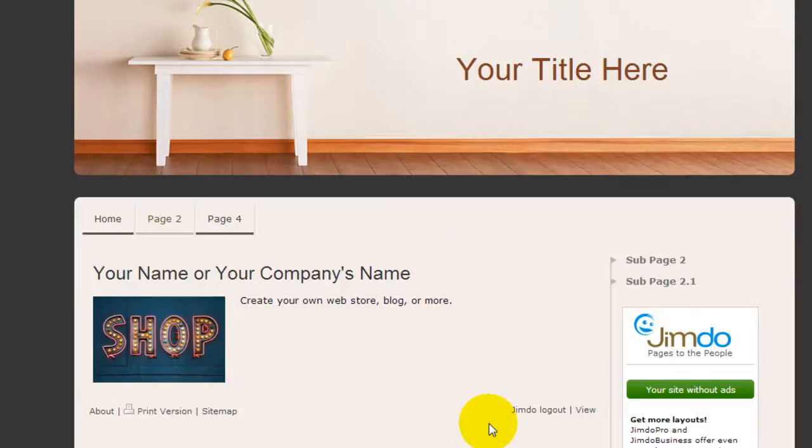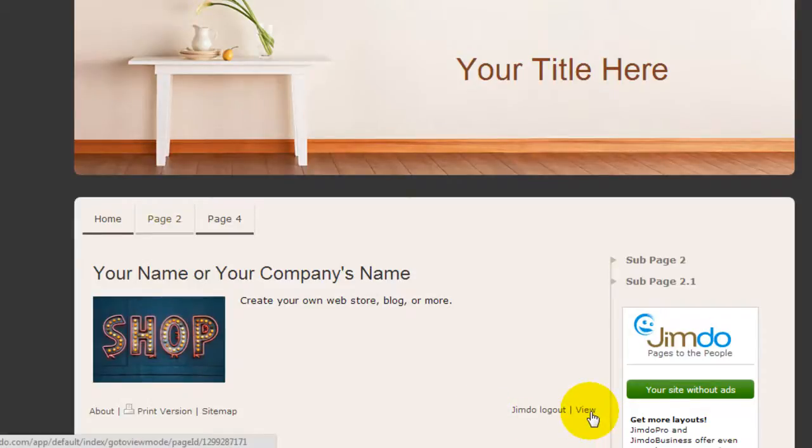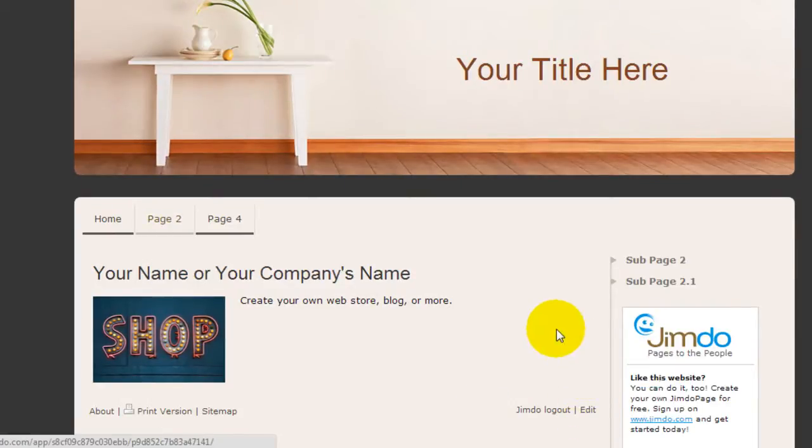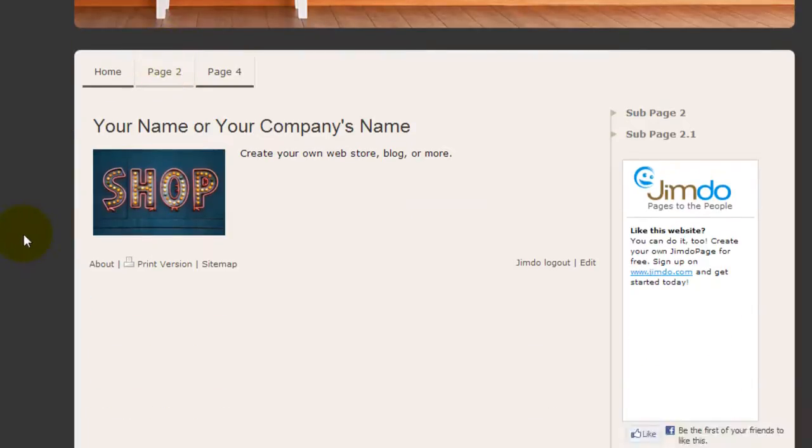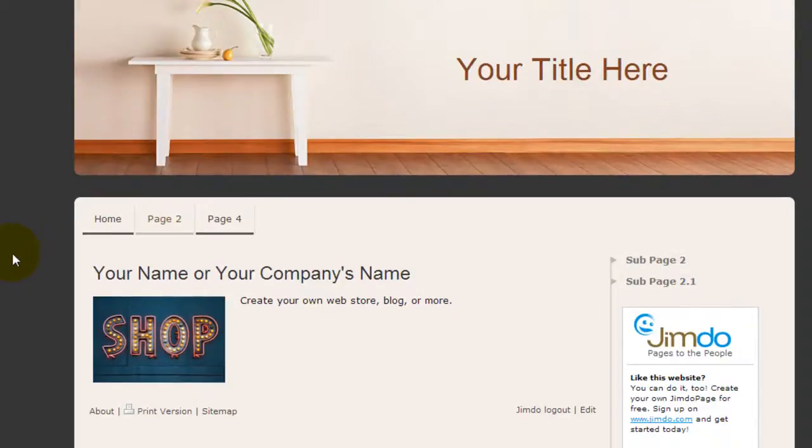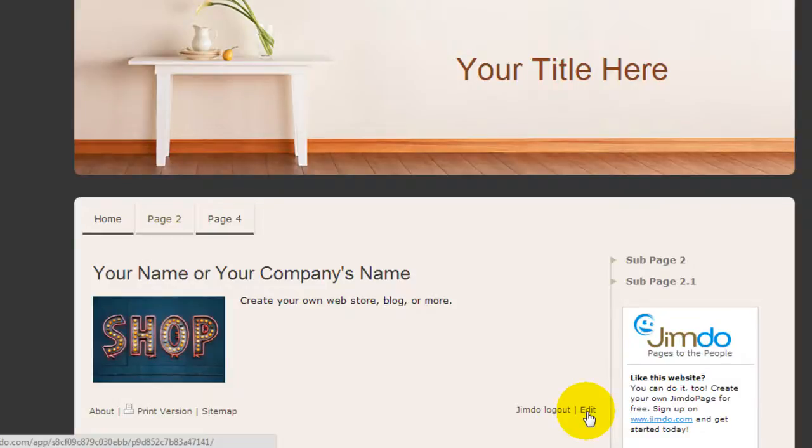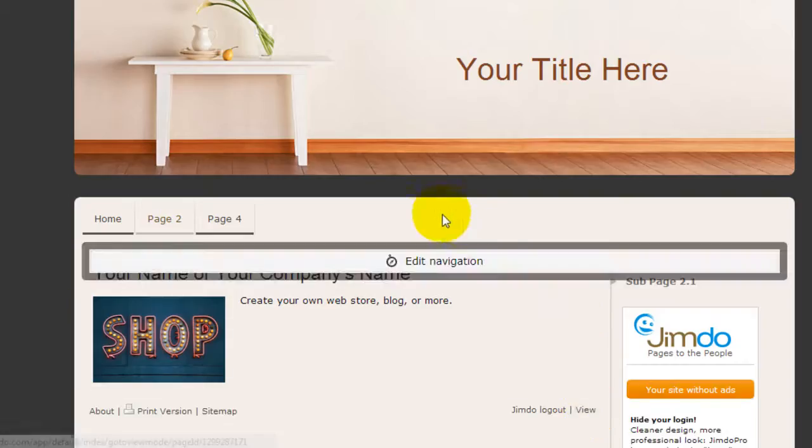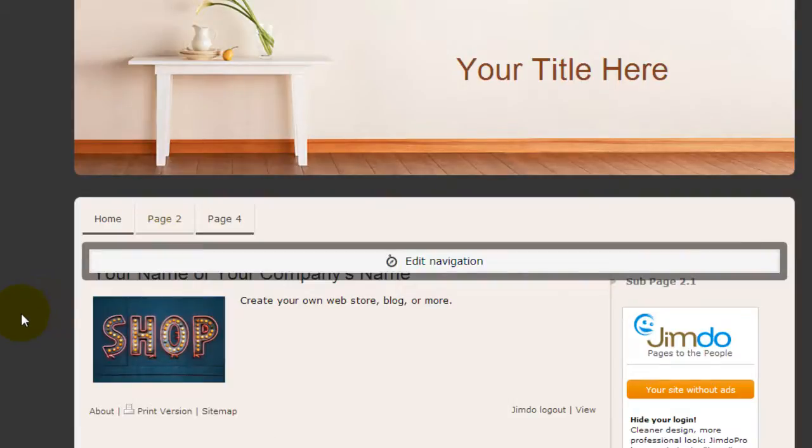And if you're making changes and you want to see what the website looks like, down here you can click on the view mode and immediately you're going to see what the website actually looks like in real life. And just go back to edit mode by clicking edit here again and you can continue to make changes to your website.